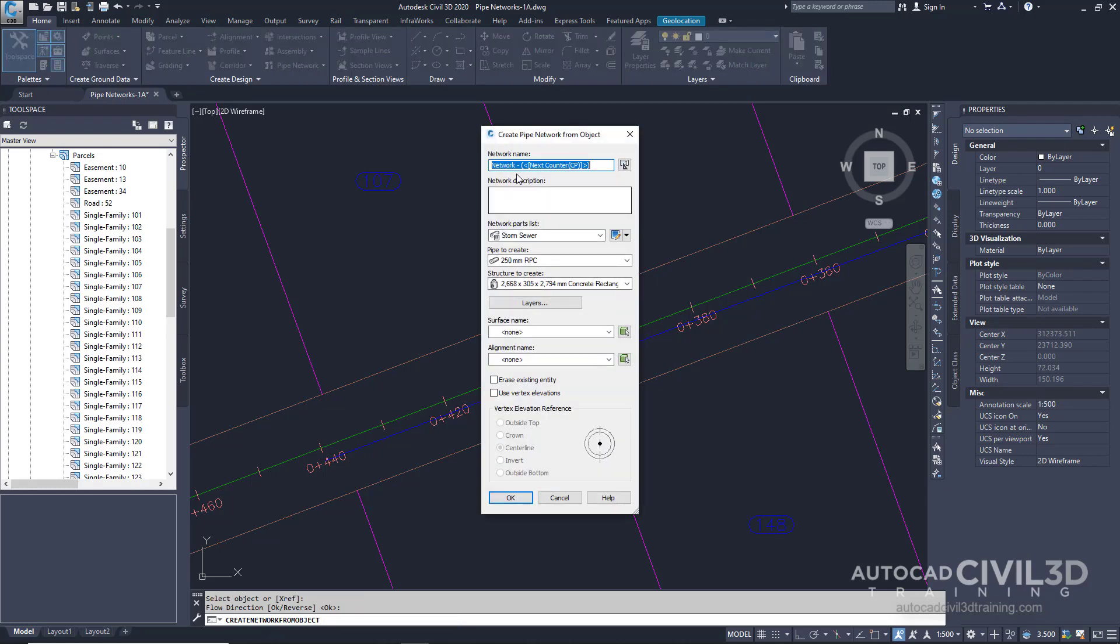In the create pipe network from object dialog box, specify the following parameters. We'll give it a network name of storm sewer network.